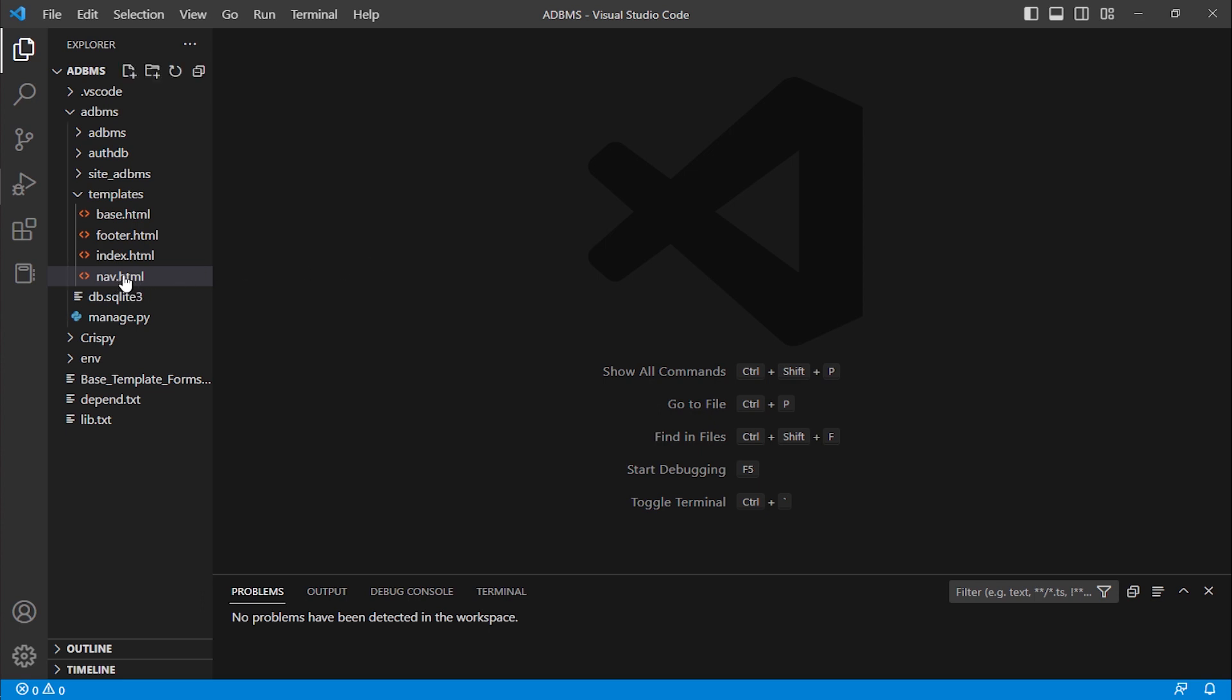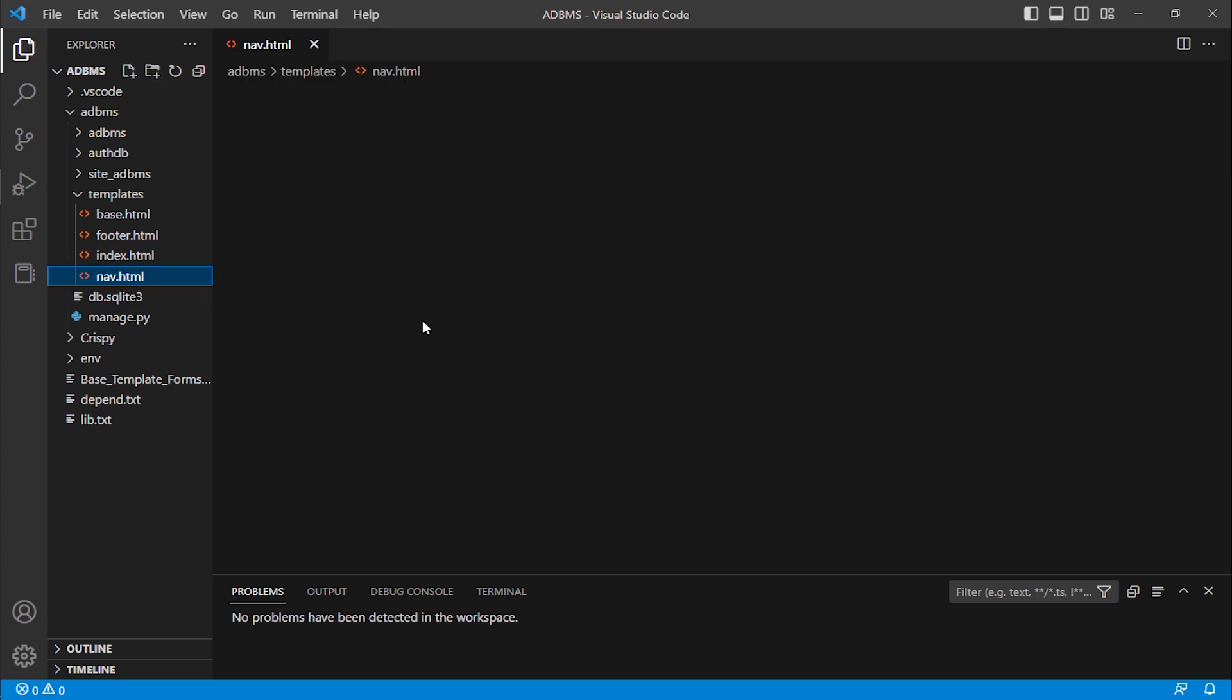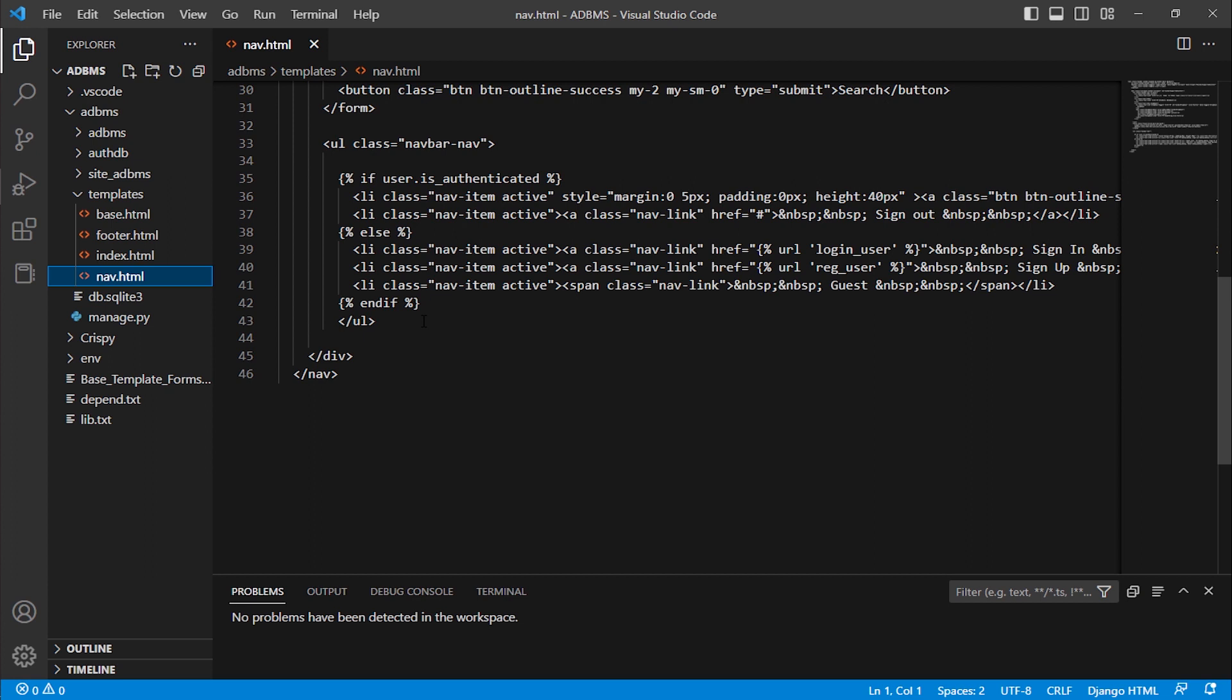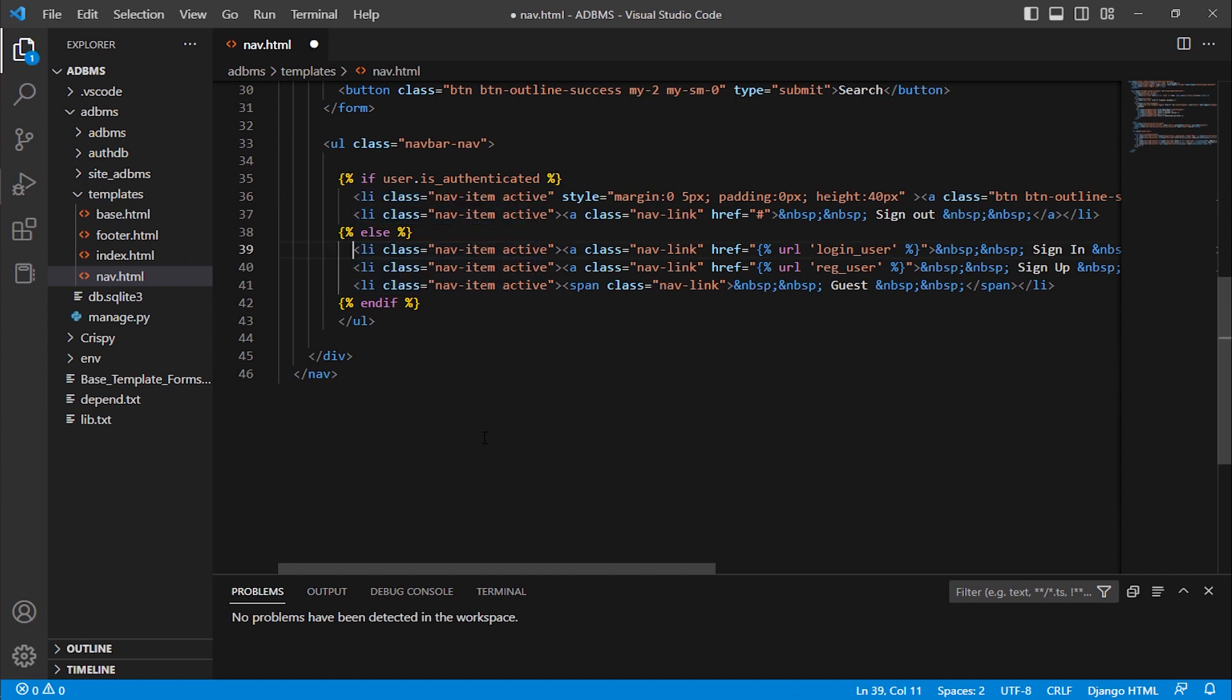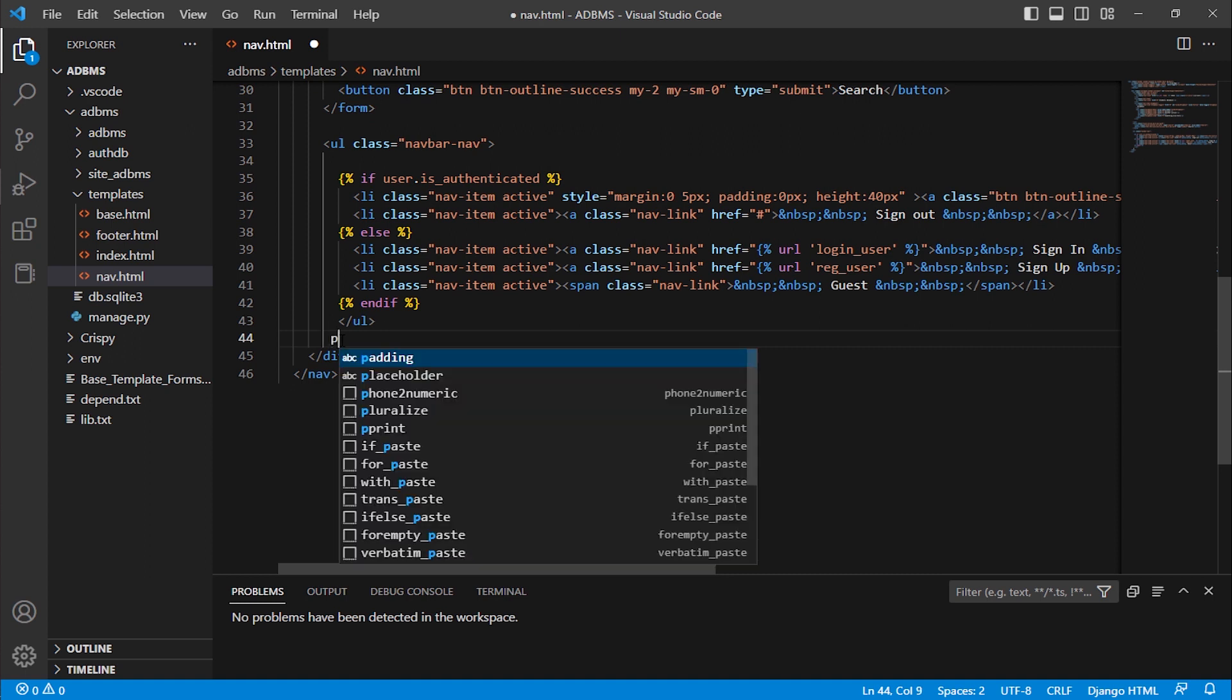I'm opening a file, nav.html. It's basically a Django project. Here you can see I have Django code and here is HTML code. Now I'm typing an HTML tag, for example, a p tag paragraph tag. When I type p, it did not complete with Emmet automatically because it is not using Emmet, it is using Django HTML.